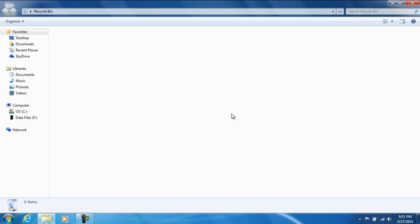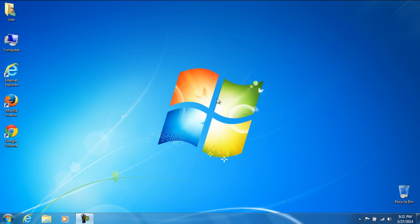So once again, this is Matt from Hilton's Computer Repair. Thank you for watching, make sure to click subscribe, and be sure to check out our many other awesome super cool PC computer repair tutorials. Thanks for watching.